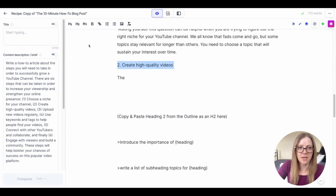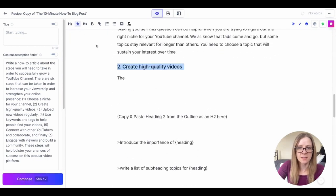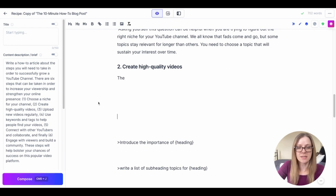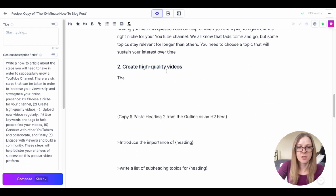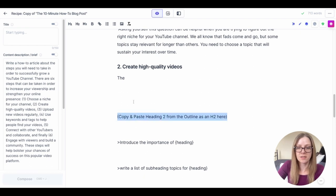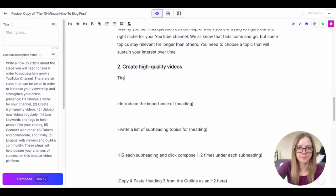Okay so now he's going on to the second outline already. Create high quality videos is our second talking point so we're going to H2 that, which as you see is the next instruction here. Copy and paste heading two. So even though I have this instruction here Jasper is already doing it, so because he's already following the structure I want him to follow I'm just going to delete this and we're just going to keep going.